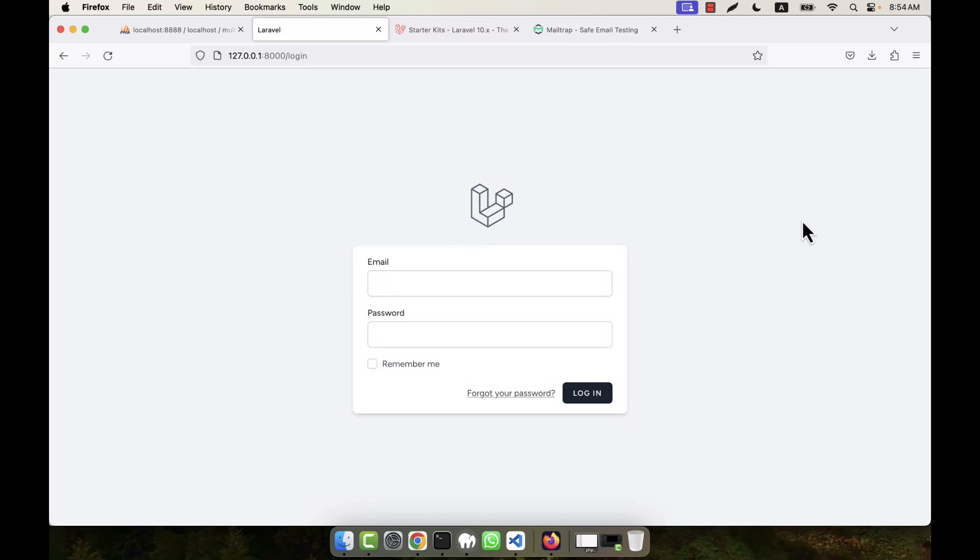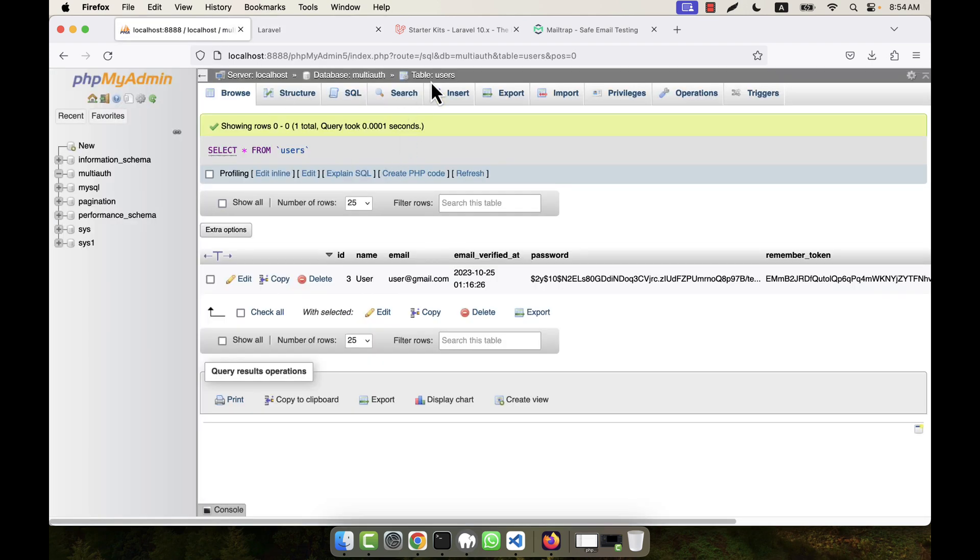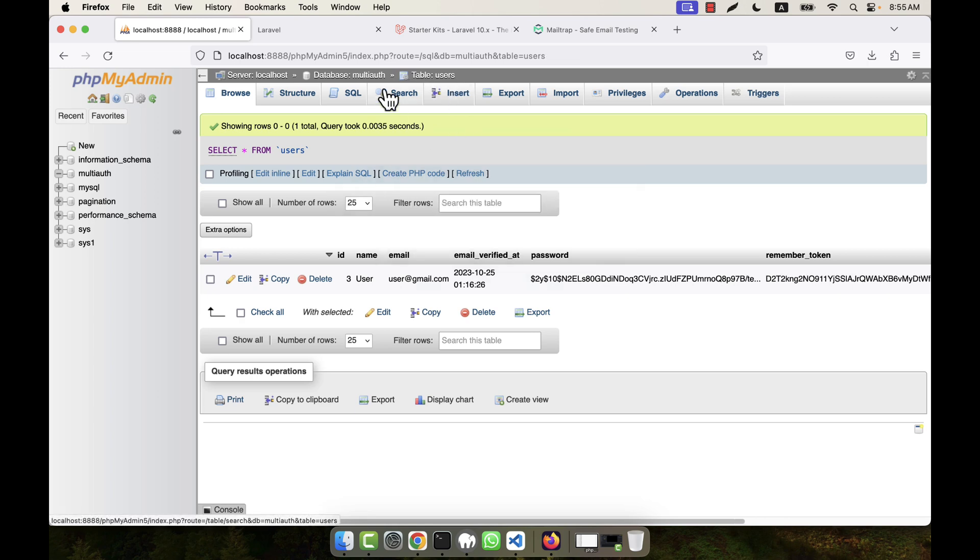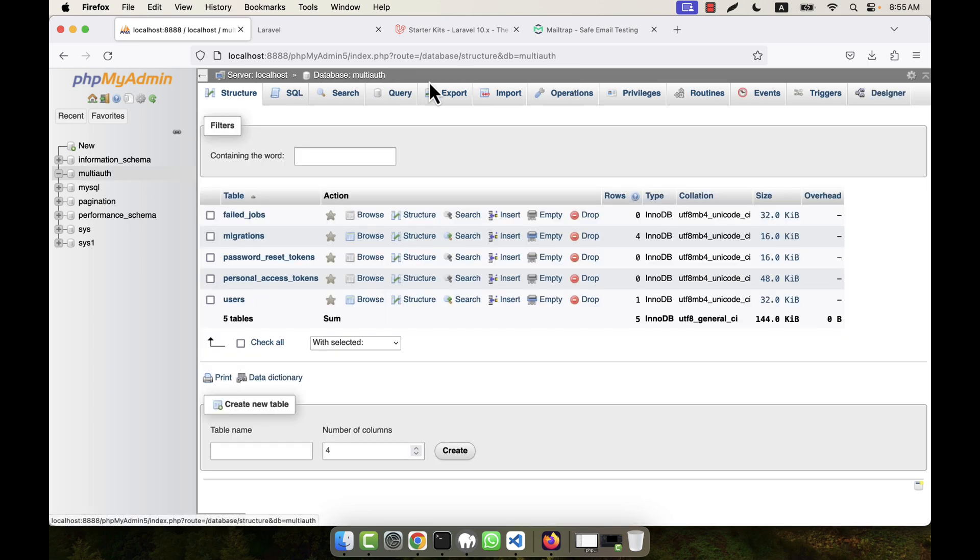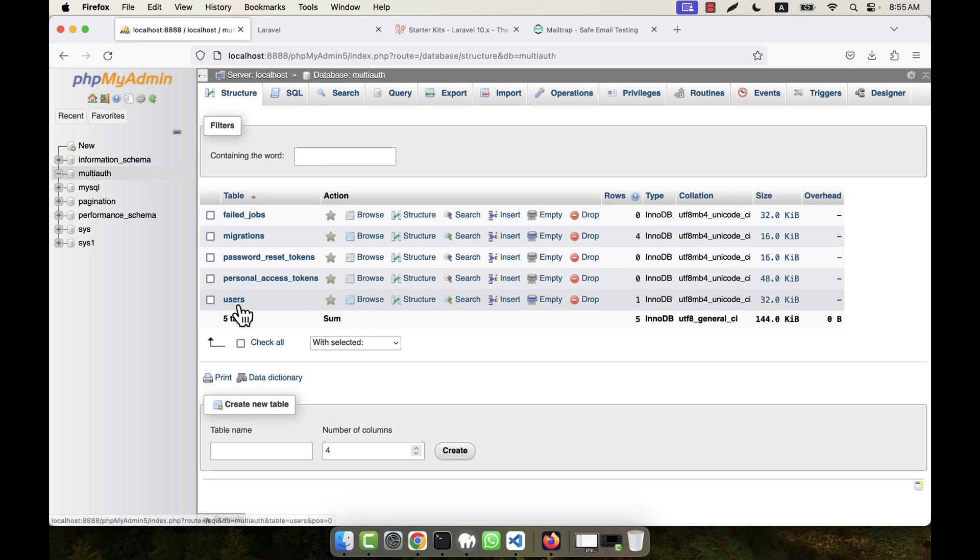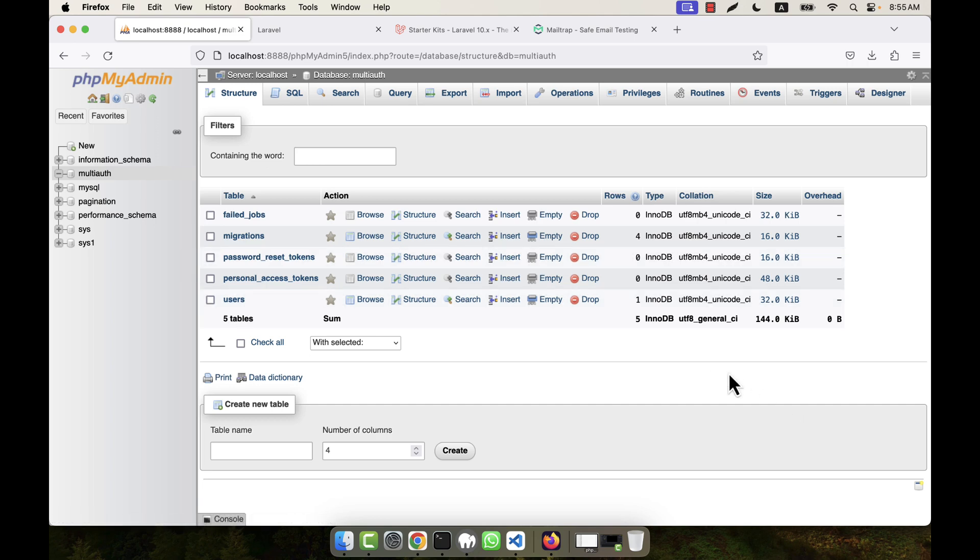Now remember that in this system I will use a multi-guard system. That means there can be multiple types of users in my system. One is user—you already see that by default the Laravel authentication system gives me the users table, and I already have everything set up for the user because I installed Breeze.